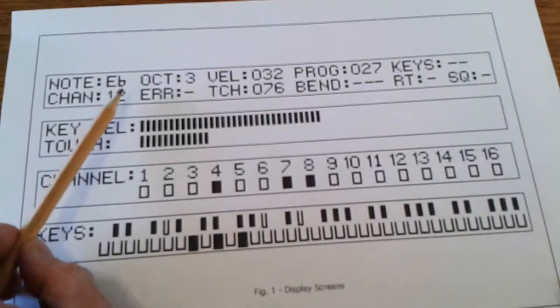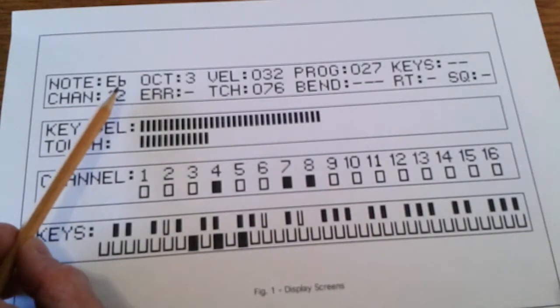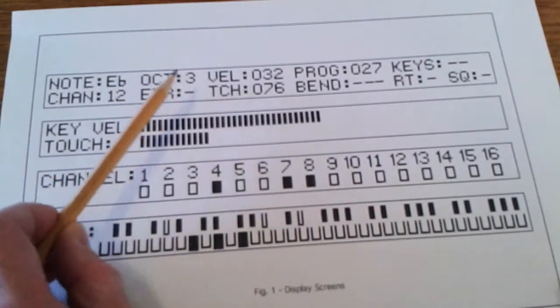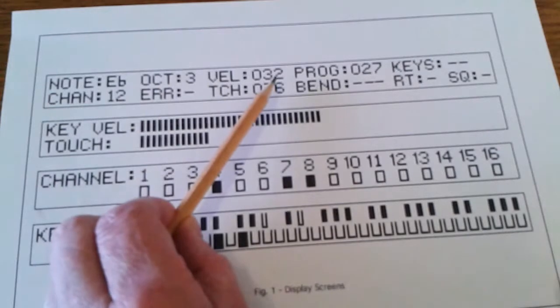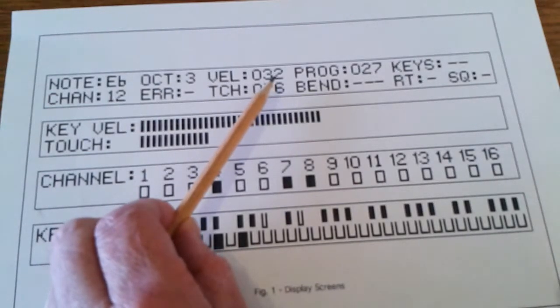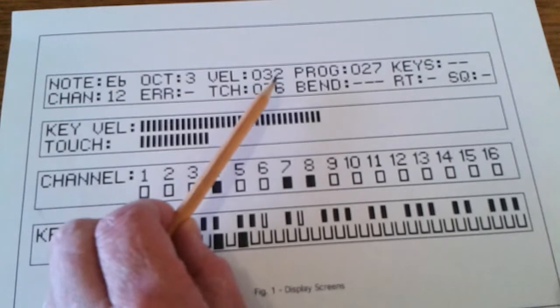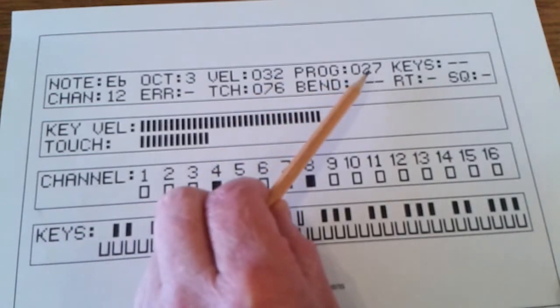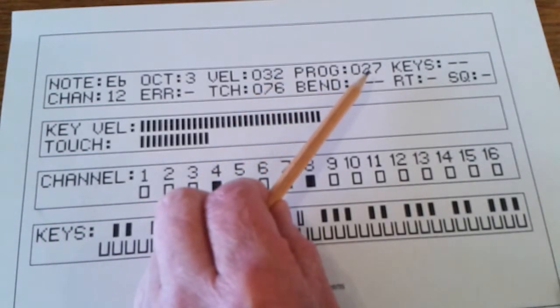For instance there's note on which would be E-flat in octave 3. The key velocity, that's how quickly it was pressed, i.e. how loud it would be. There's the program number which is just the patch on the appropriate synth.